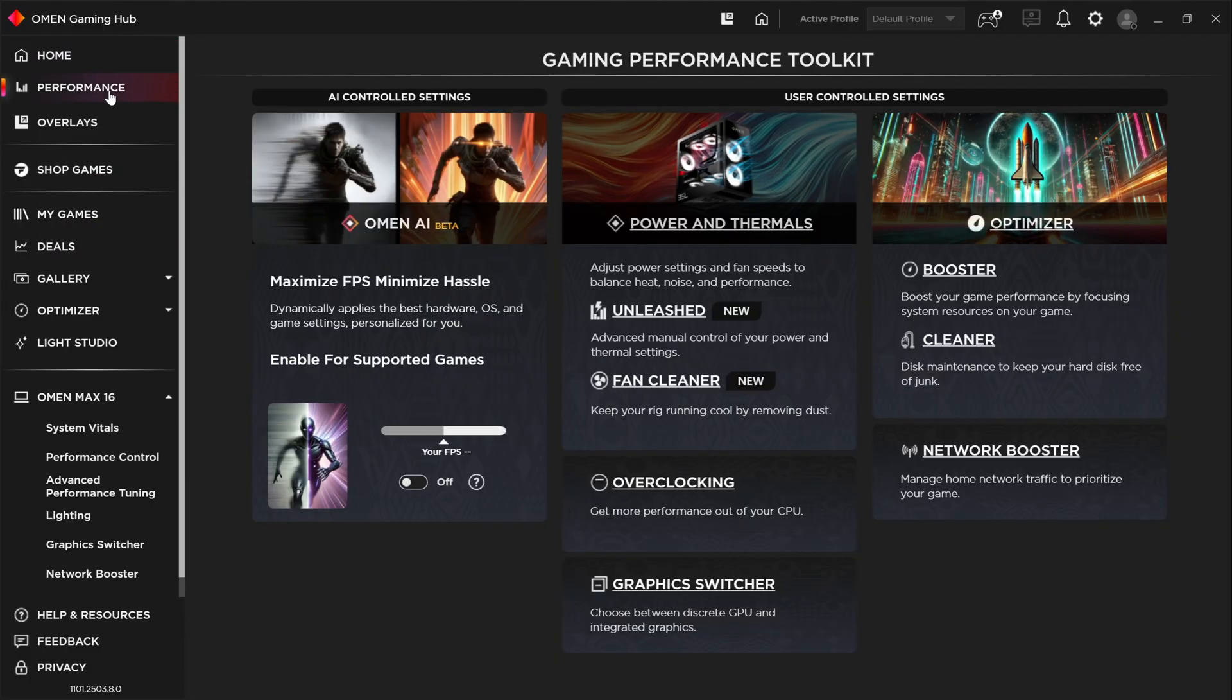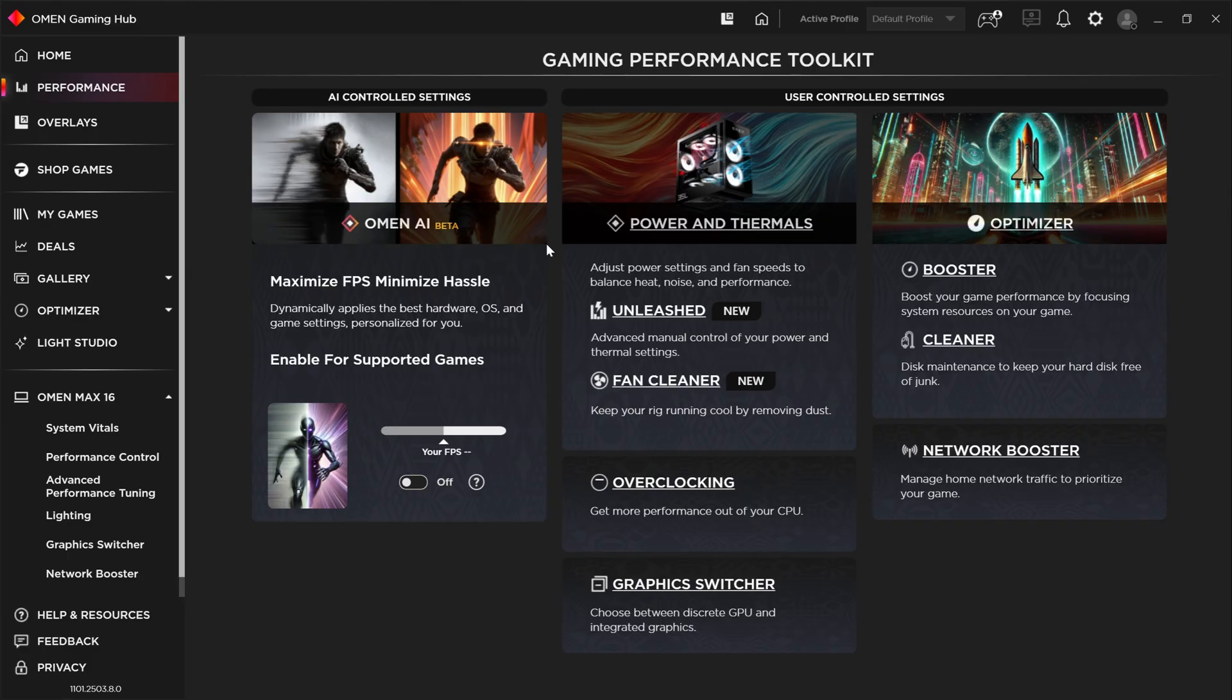Let's hop over to the performance tab. And here's the new juicy stuff we want to talk about quickly. Omen AI was introduced at CES in 2025. It is currently in beta and it works a little bit differently than most other AI systems that you may have seen for optimizing games.